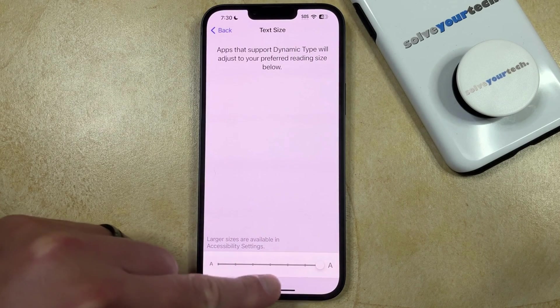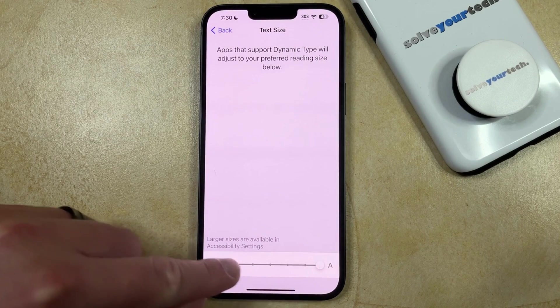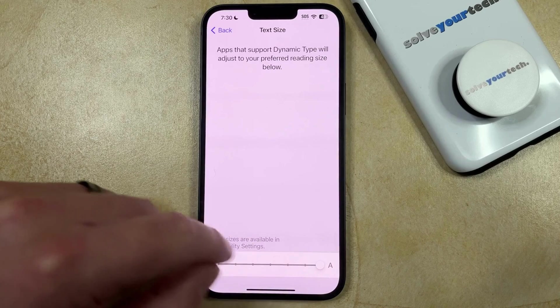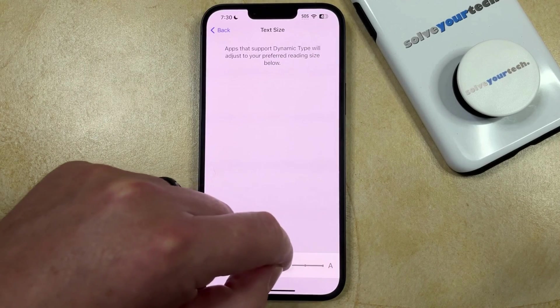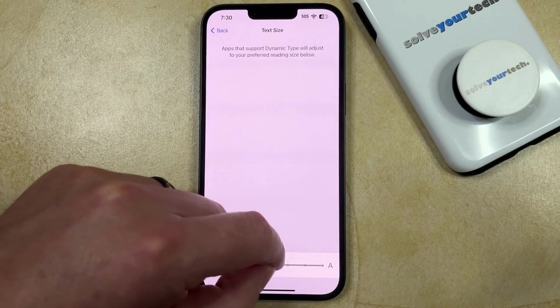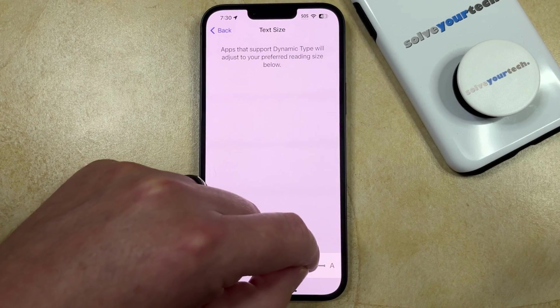Now you just need to move the slider to the right to make the text bigger, or you can drag it to the left to make the text smaller.